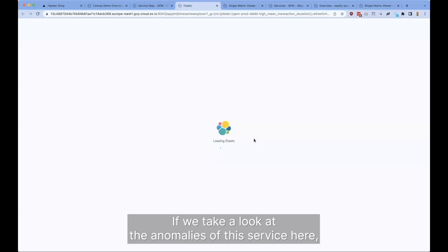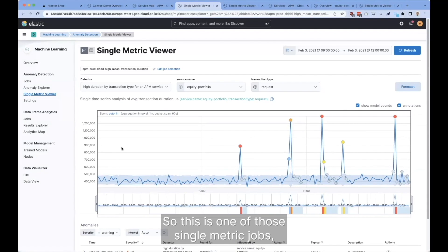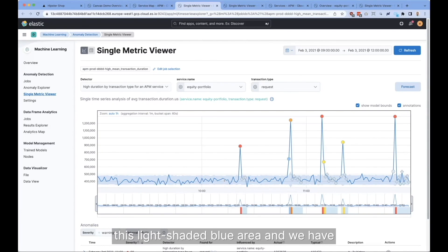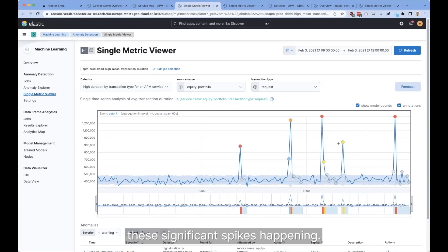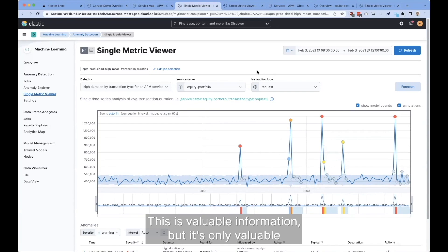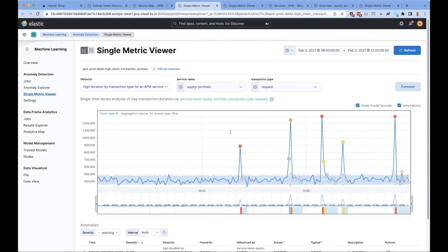If we take a look at the anomalies of this service, we get a similar view to before. This is one of those single metric jobs, and we can see the expected balance in this light shaded blue area, and we have these significant spikes happening. This is valuable information, but it's only valuable for this one metric that we're looking at right now.